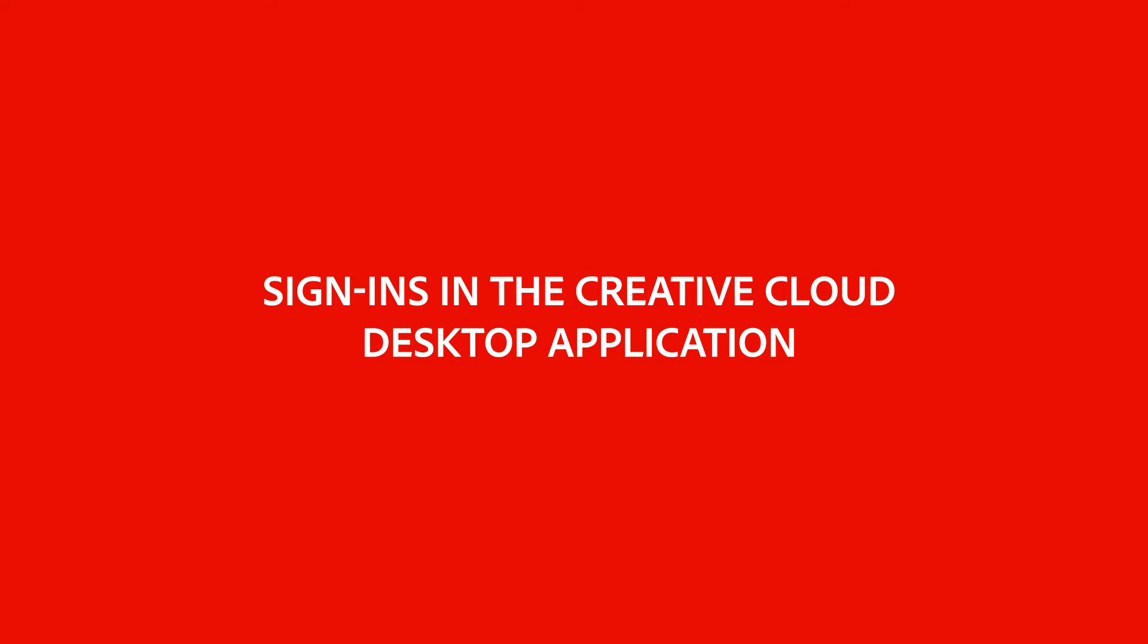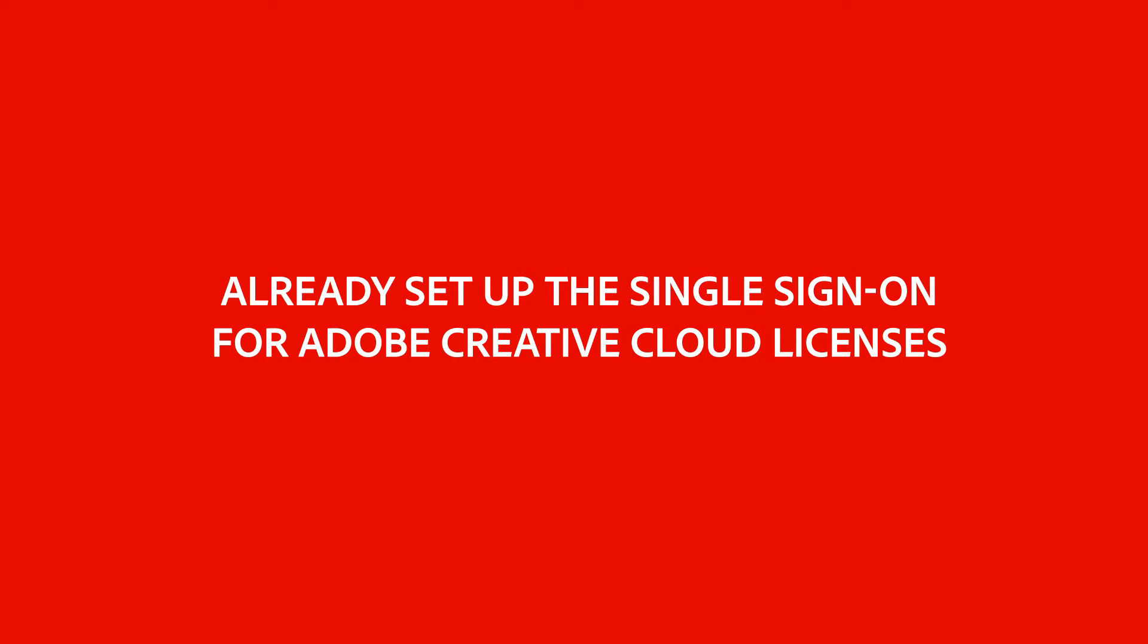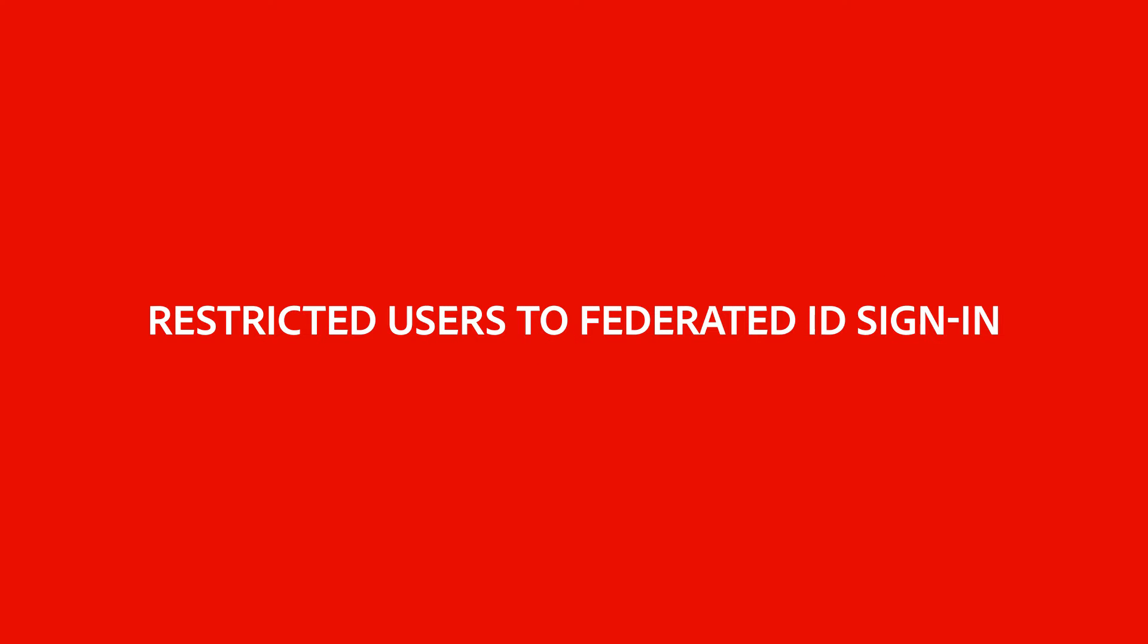Also, double-check that you have already claimed a domain and set up the single sign-on for your Adobe Creative Cloud licenses on the Admin Console, and that you're ready to restrict users to a federated ID sign-in on your company-owned devices. With that out of the way, let's continue.